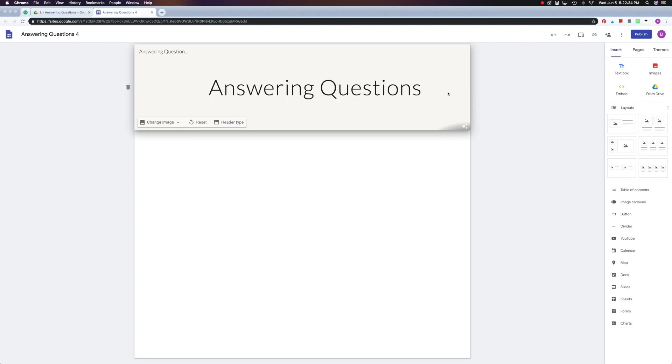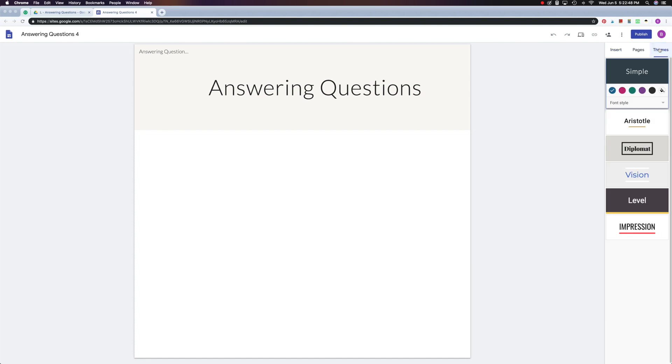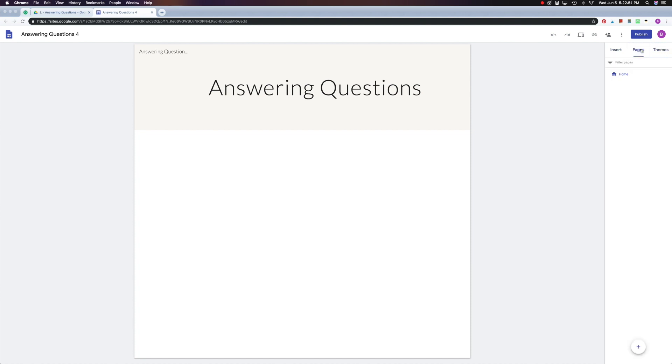Now in order to add pages, we go over here to this set of menus. And these three words right here really dictate almost everything that you'll be doing with your site. So here you have your insert menu, and over here you have your themes, which we'll talk about later. But today we're going to be working with pages.